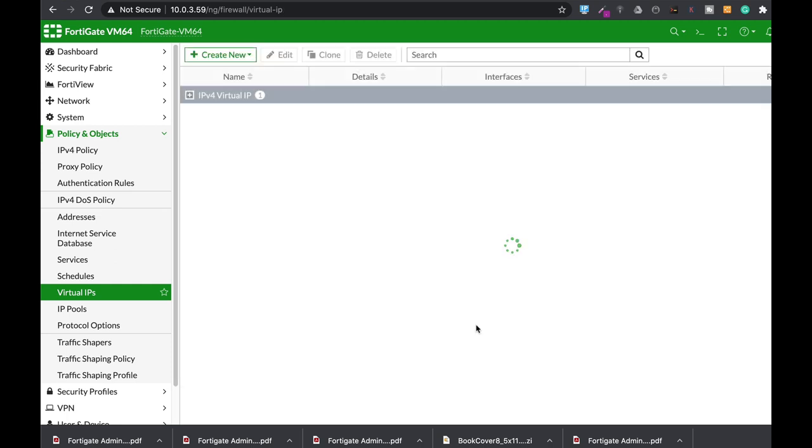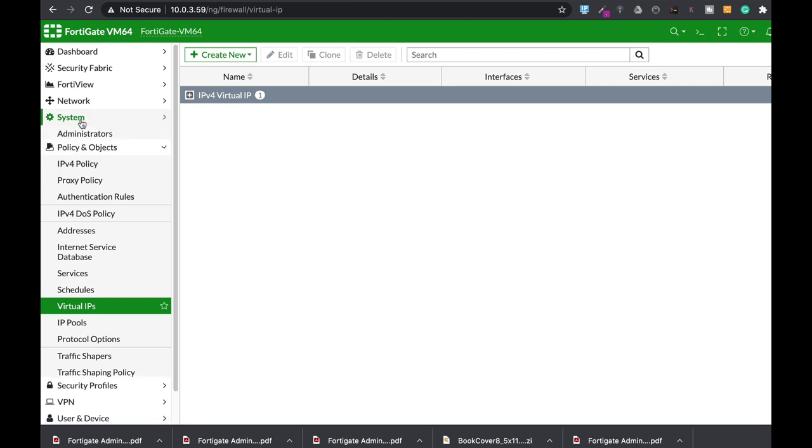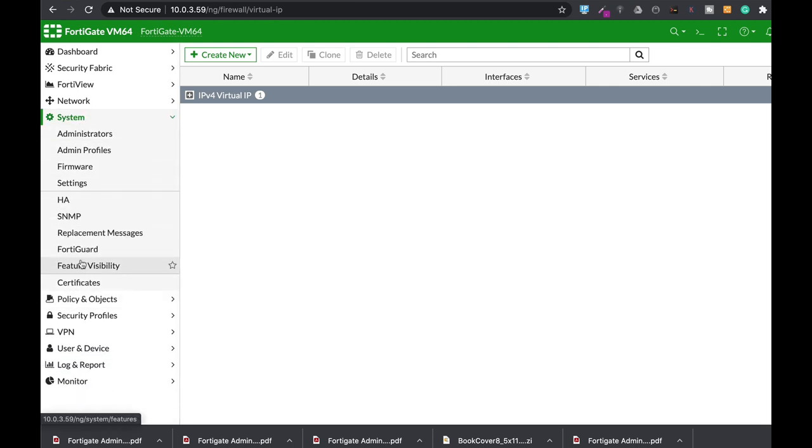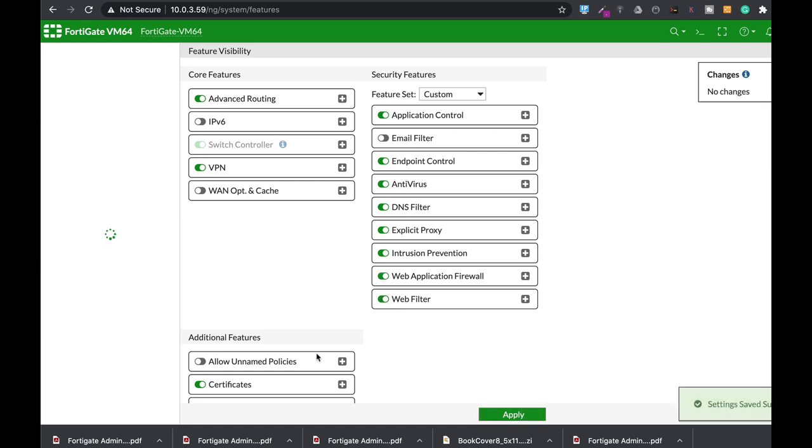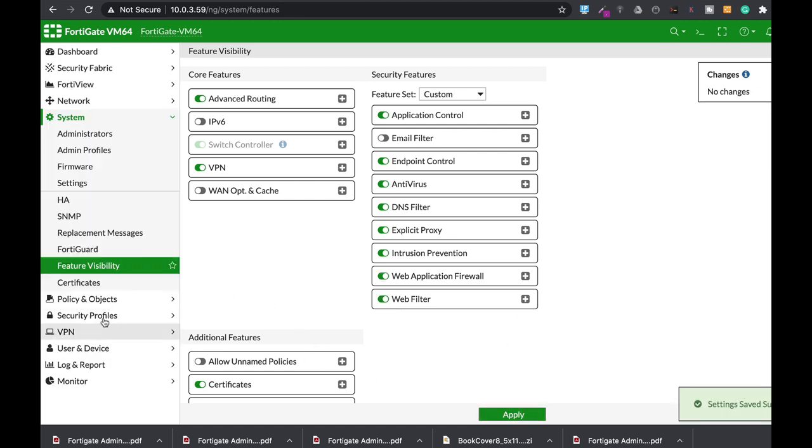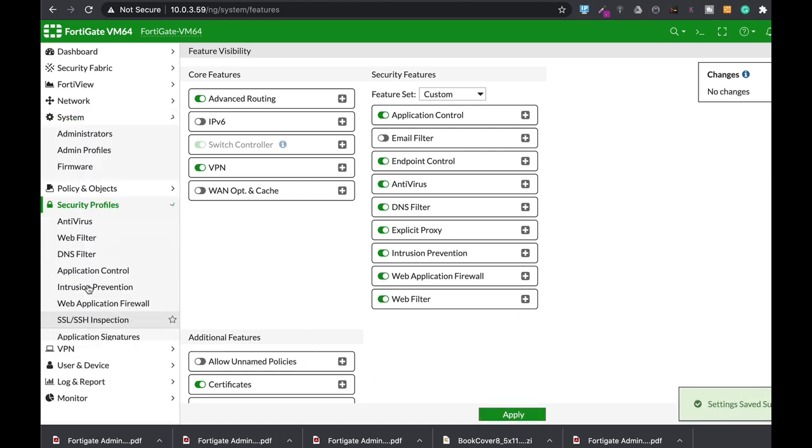Alright, so that's our VIP. The next thing to do is to move to system feature visibility and enable the web application firewall. Let's just apply that.